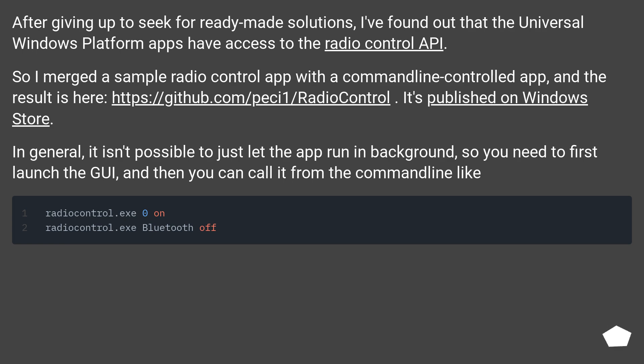In general, it isn't possible to just let the app run in background, so you need to first launch the GUI, and then you can call it from the command-line.